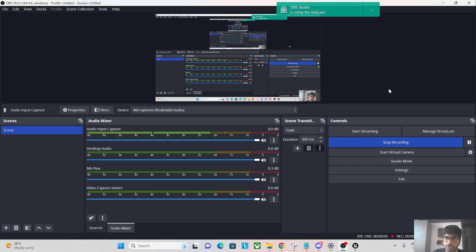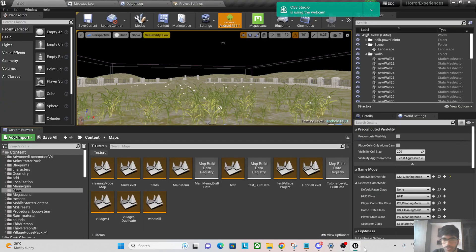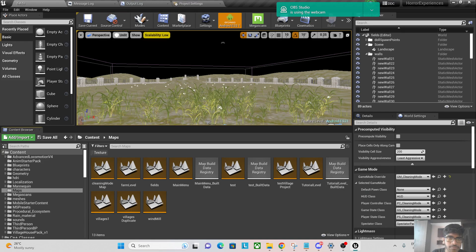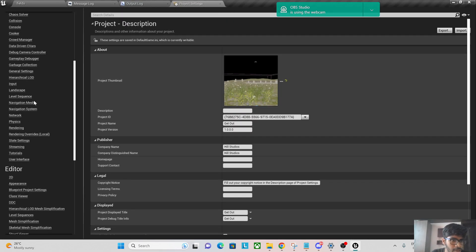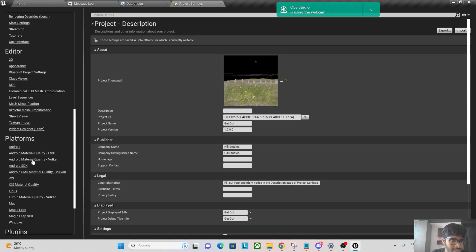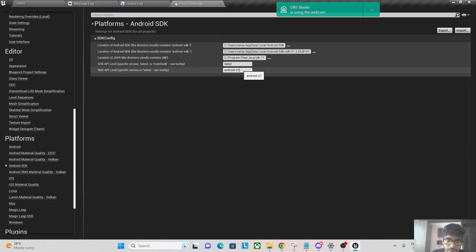We're going to see how to do that in UE 4.27.2. Let's get started. Go to your project settings first and I'll show you my SDK versions. I use NDK API level of Android 21, SDK API level of latest.